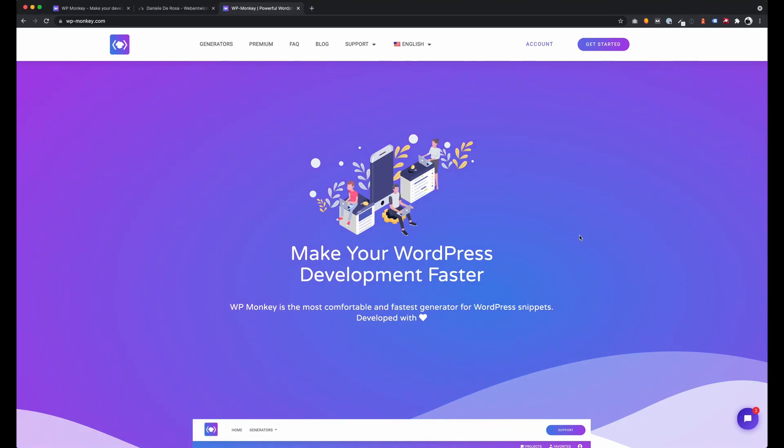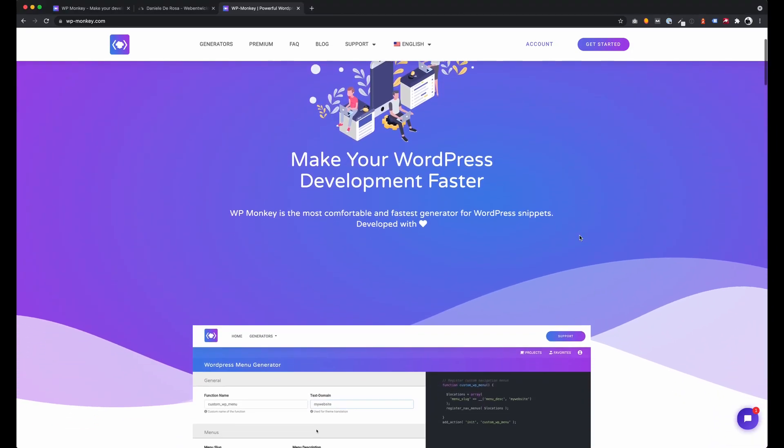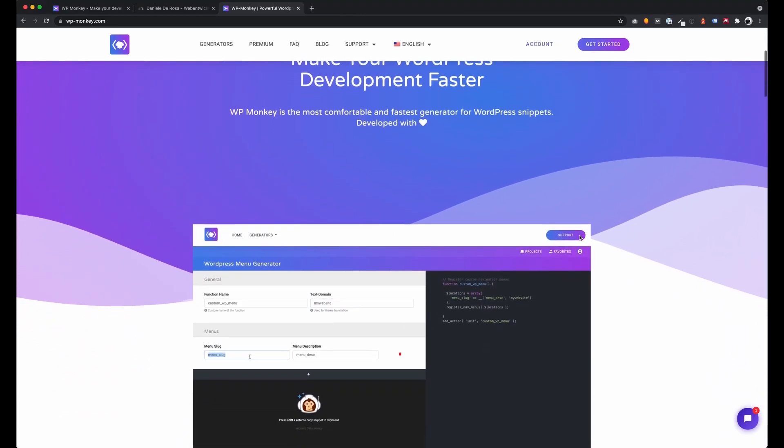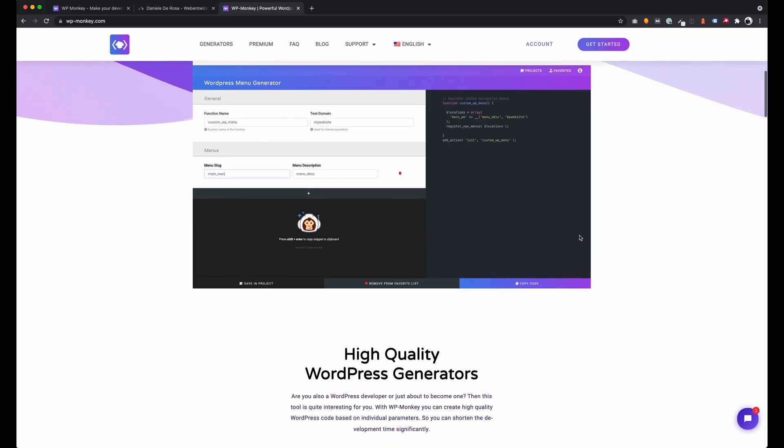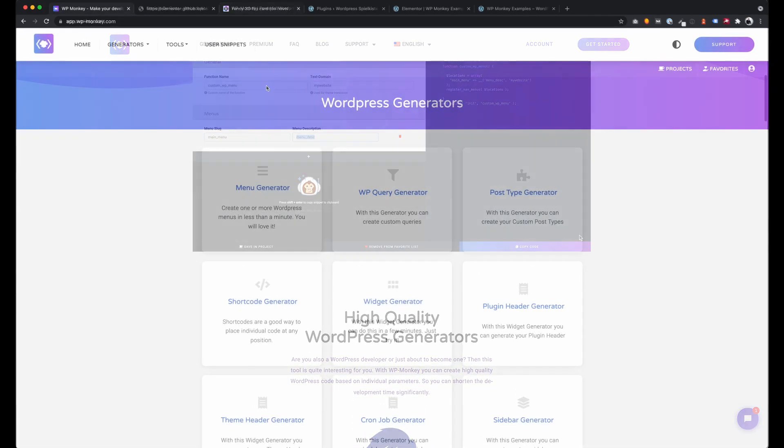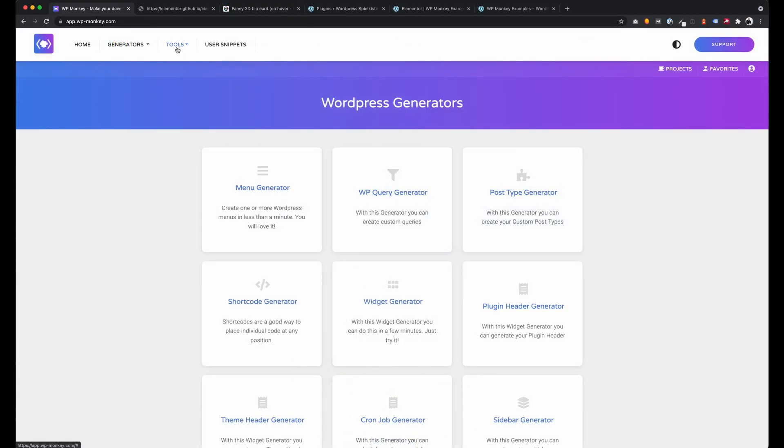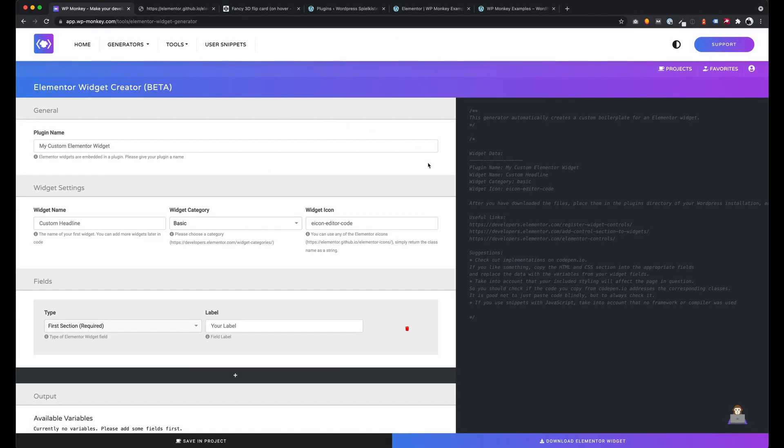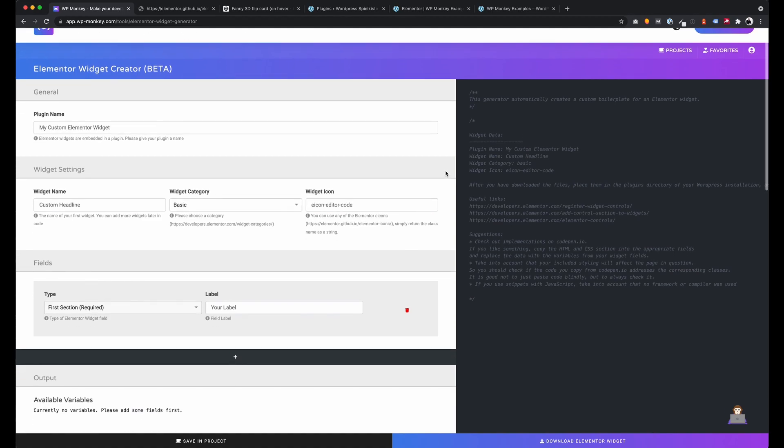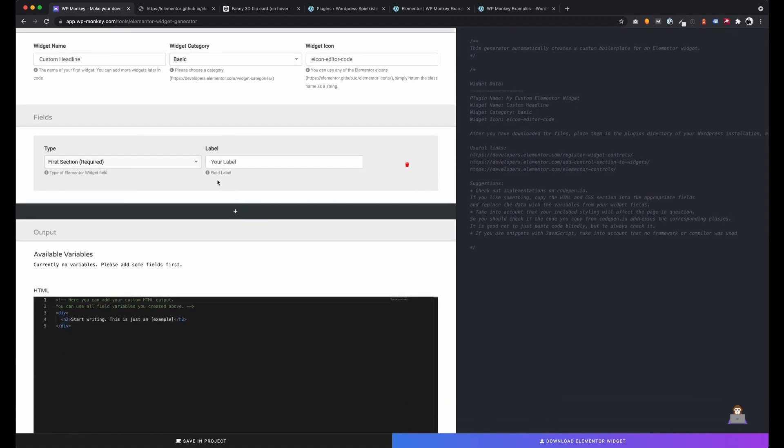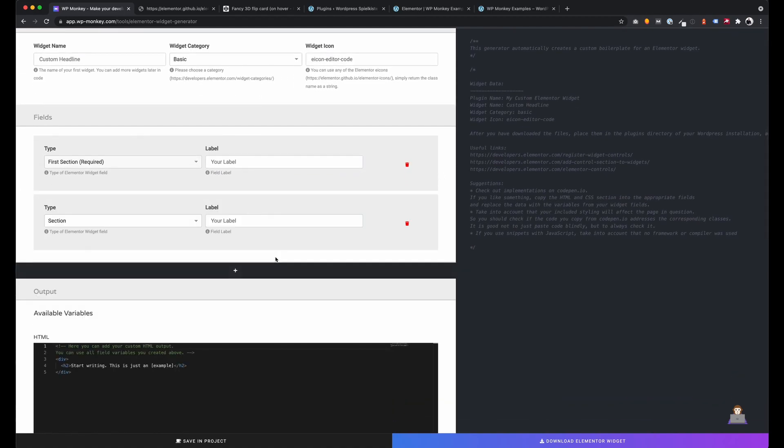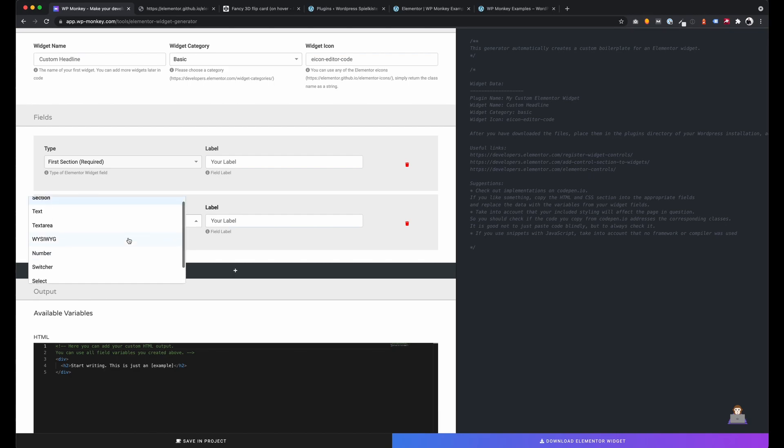Welcome to a tutorial on how to create your own Elementor Widget using the WPMonkey Elementor Widget Creator. This tool gives you a lot of possibilities to create your own Elementor Widget very fast, even without programming knowledge.